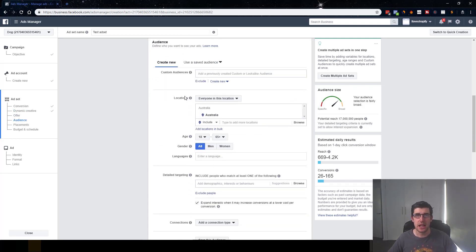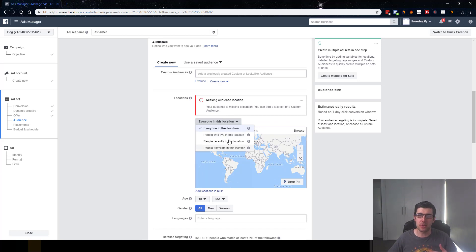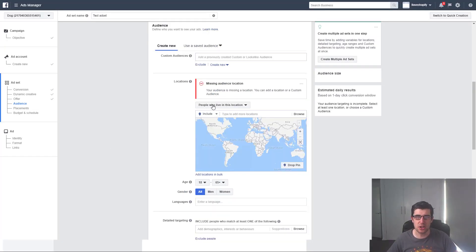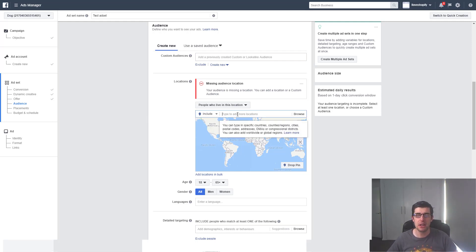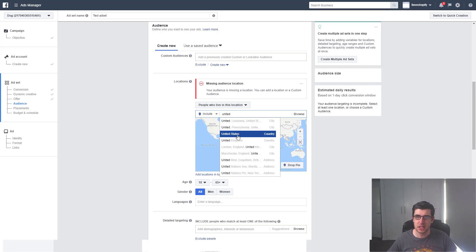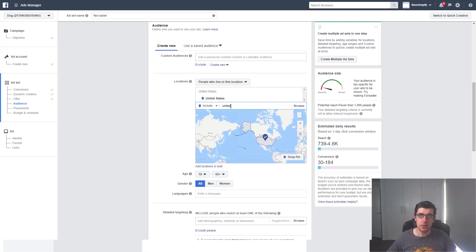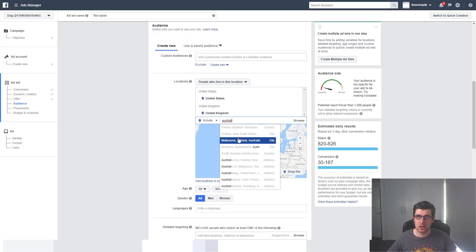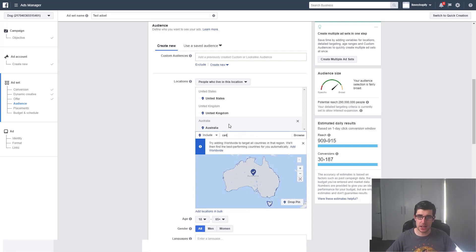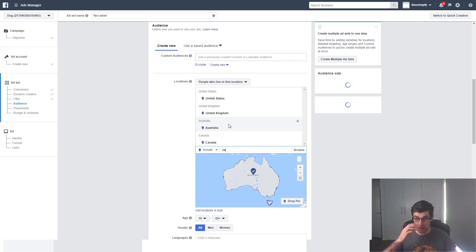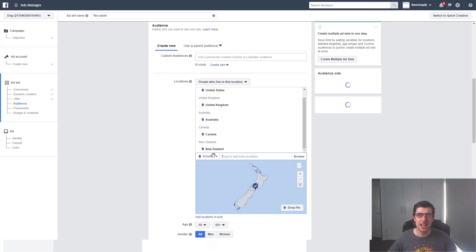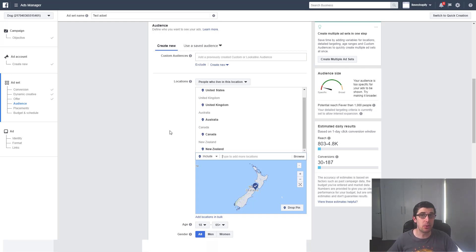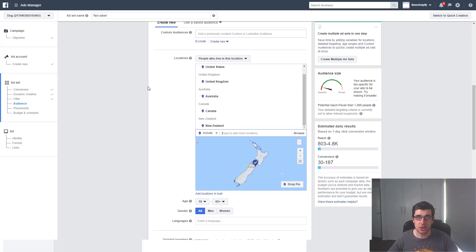We don't use dynamic creatives at this stage. Now we're up to the actual audience — we're going to tell Facebook where we're marketing to. We want to choose 'people who live in this location.' Most sales come from the United States, so we add the United States first, then United Kingdom, Australia, Canada, and New Zealand. We target these five countries because they're all first-world countries with the biggest spending power and are most likely to buy your product.